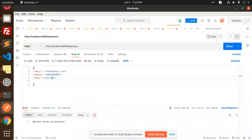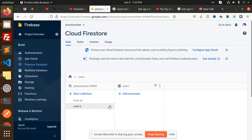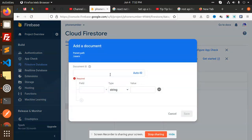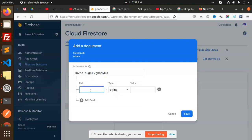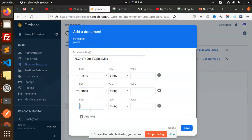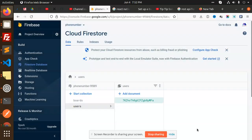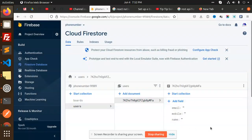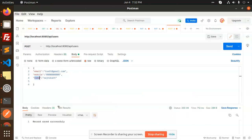Now I'm going to hit the POST API, where I am sending the email, mobile, and name. You can see that in the users collection, I'll add a document — the data is now auto-generated with the name, email, and mobile fields. I've added the document, which is currently empty, so let's hit the API with the email, mobile, and name, and send this record.